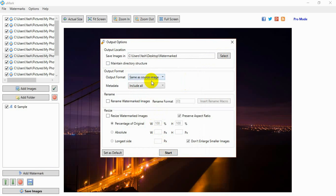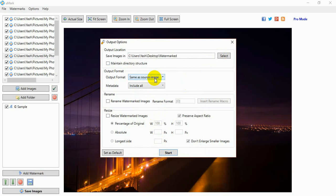You can also choose to convert, rename, or resize your watermarked photos. Finally, click on the Start button.